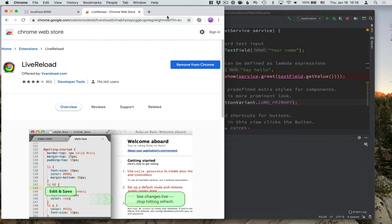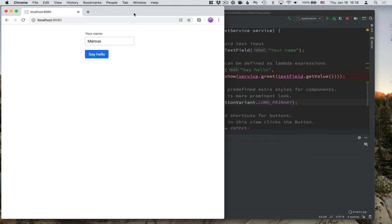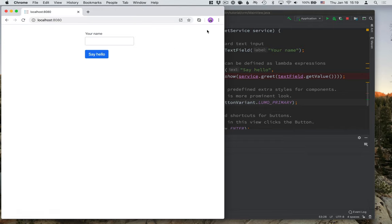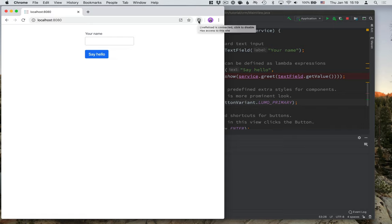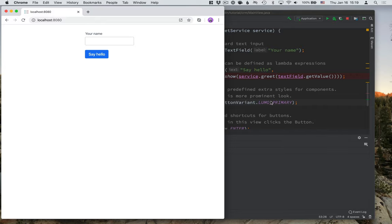So you can see that it shows up here. And you need to refresh the browser once for it to take control of that page. If you now click on this, you will notice that there's a solid dot in the middle here. And that means that whenever it detects a change, it should now automatically reload.